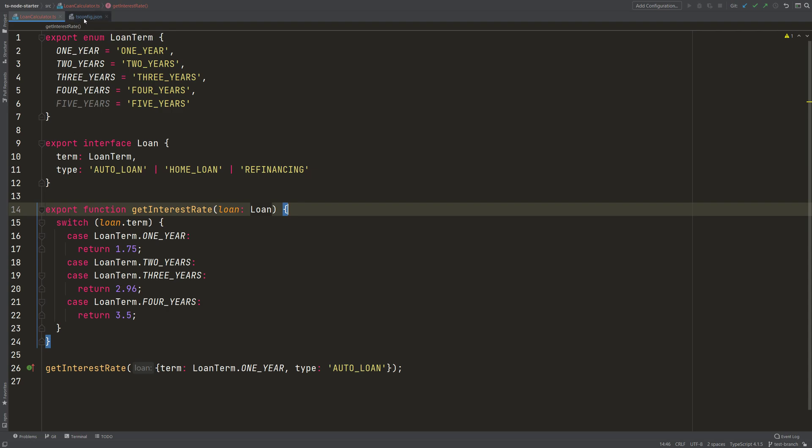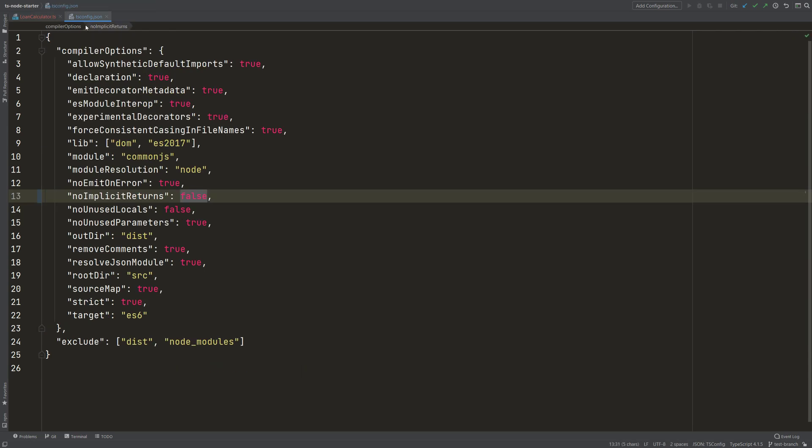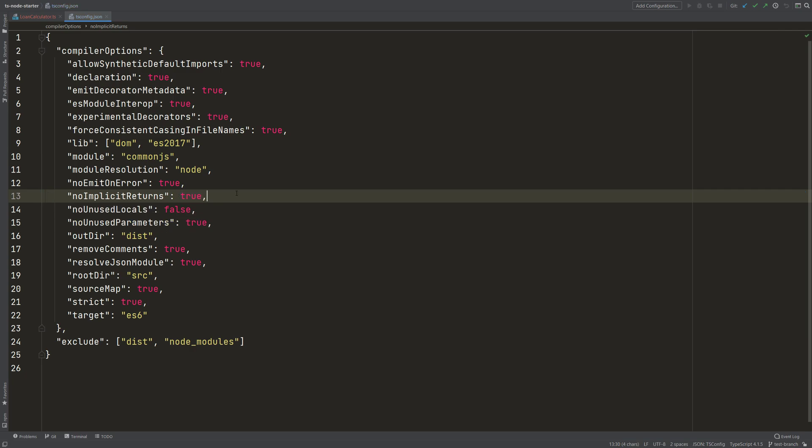If we go in the compiler configuration, we can set noImplicitReturns to true, so TypeScript will complain if there are implicit returns. Because it wants to have no implicit returns, which is great, because the stricter TypeScript is,